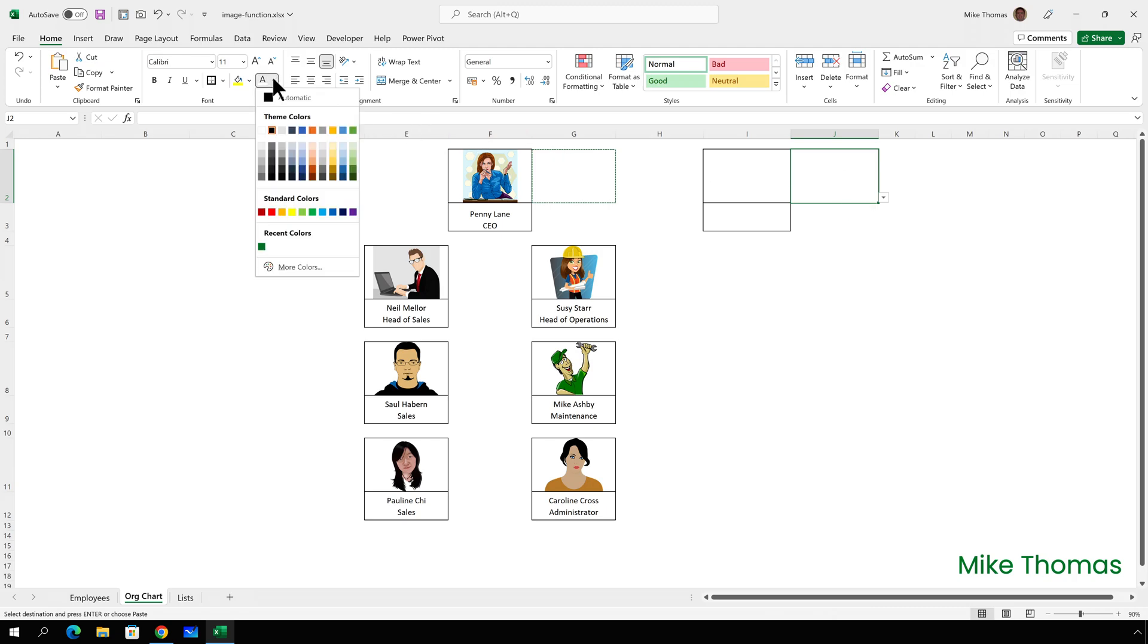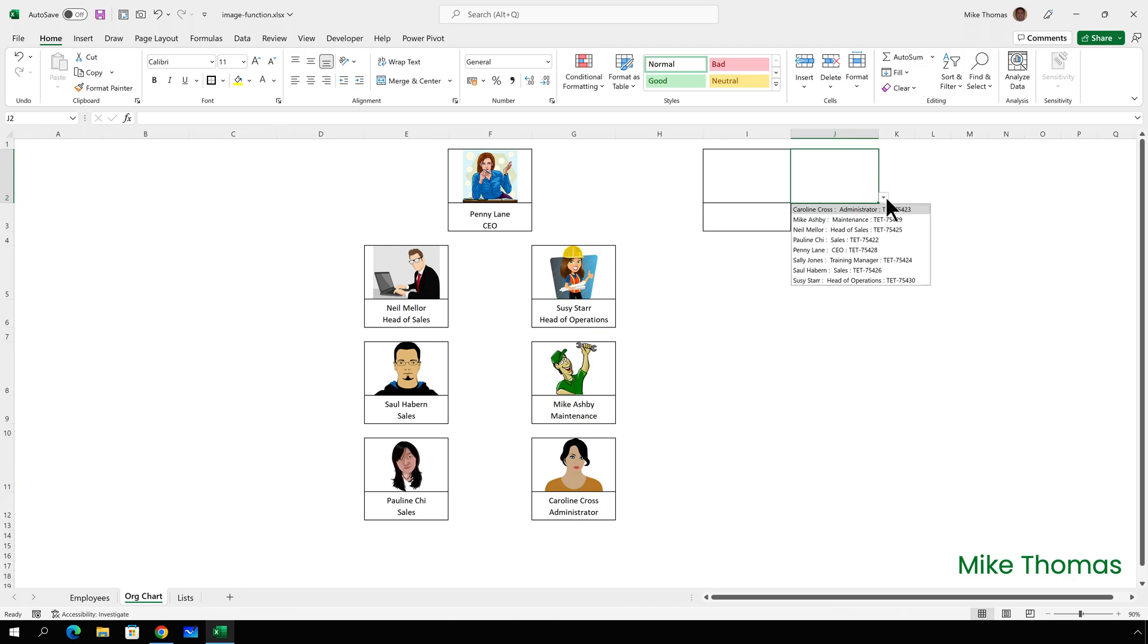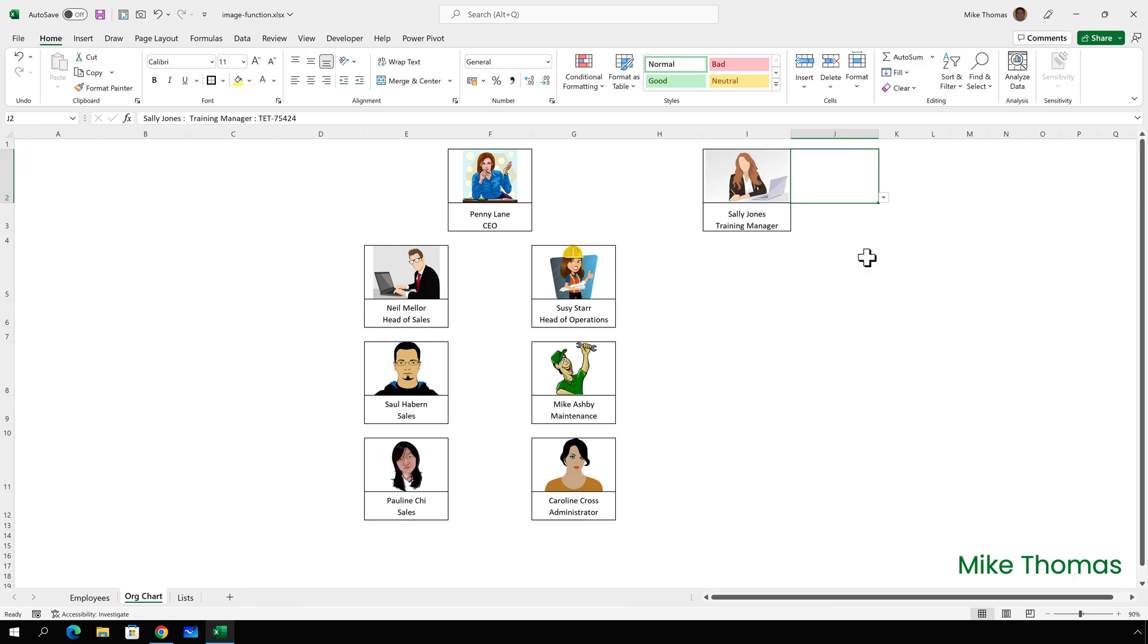So now if I click the drop down arrow in J2, select Sally, it fills in her photo and it fills in her name and position. So that's the new image function. I wanted to come up with an example that was more than just a type a URL into a cell and refer to that cell.